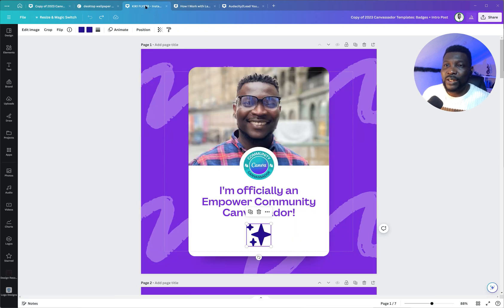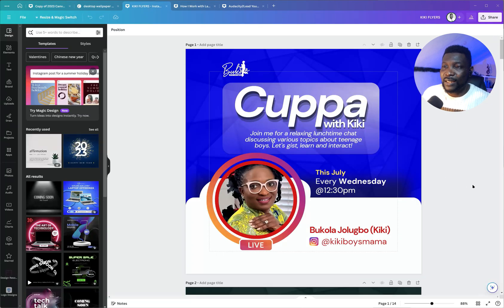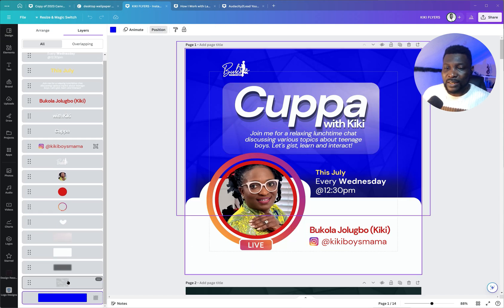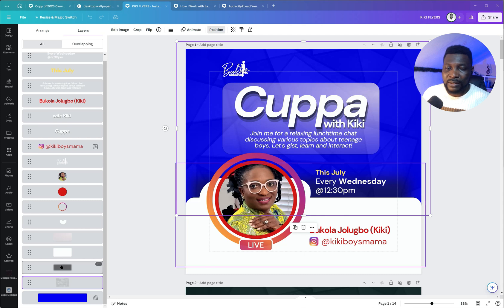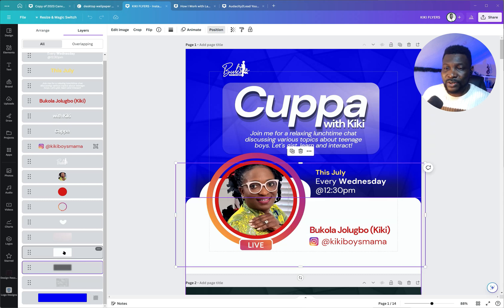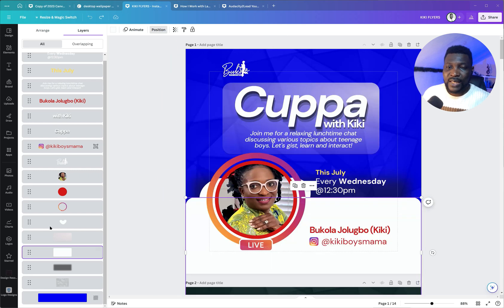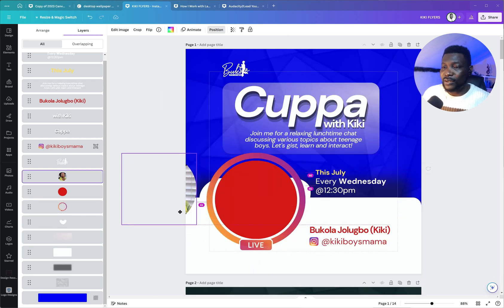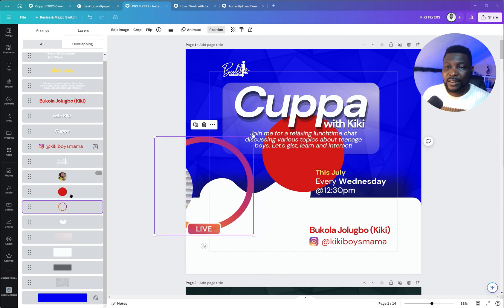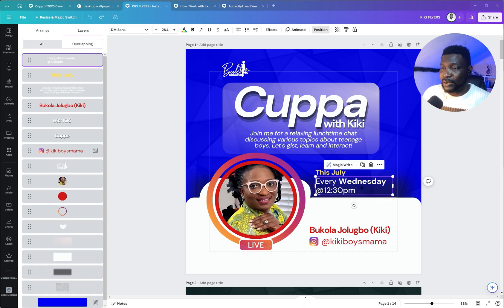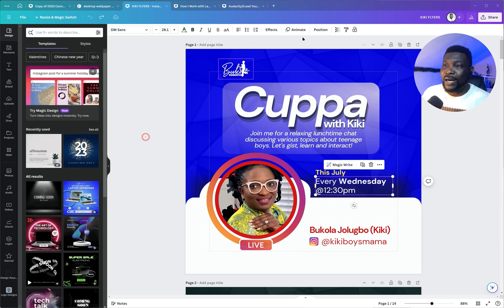Now let me show you a more complicated design — this one utilizes quite a number of elements. If I click on Position here, you'll see all of these elements begin to show up: the background, an element in the background, a shadow, a white rectangle covering part of the design, and circles used for the face area — two circles put together to form that interesting combination.